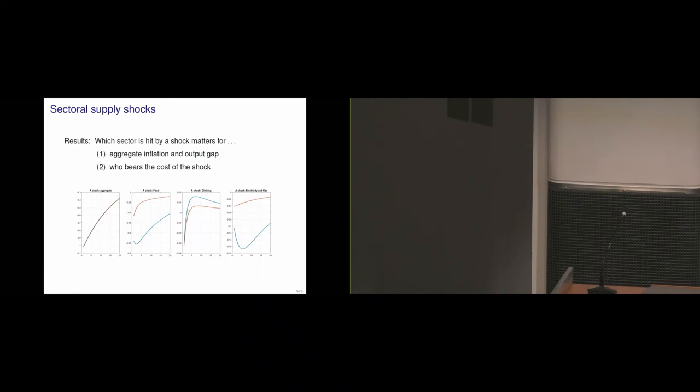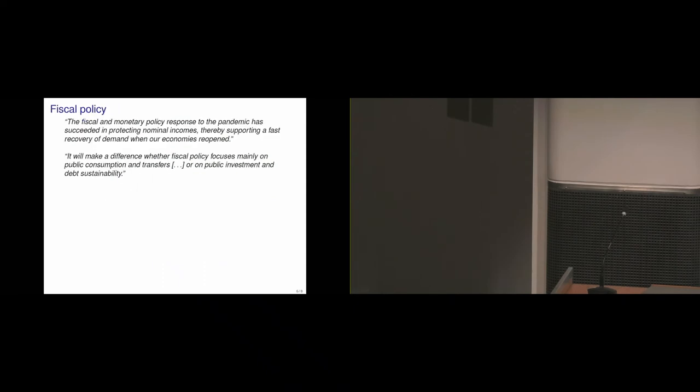Okay, then the next thing that Christine Lagarde talks about is fiscal policy. She mentions that twice. So she first says, the fiscal and monetary policy response to the pandemic has succeeded in protecting nominal incomes, thereby supporting a fast recovery of demand when our economy reopened. And then she comes back to that towards the end of her speech when it's about the outlook of what to do. And she says, it will make a difference whether fiscal policy focuses mainly on public consumption and transfers or on public investment and debt sustainability.